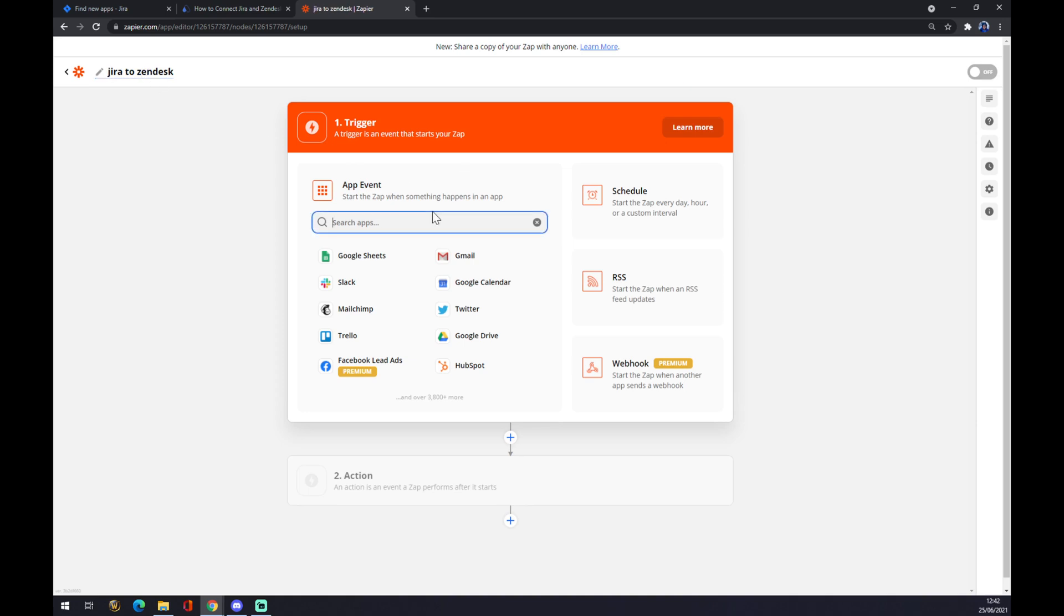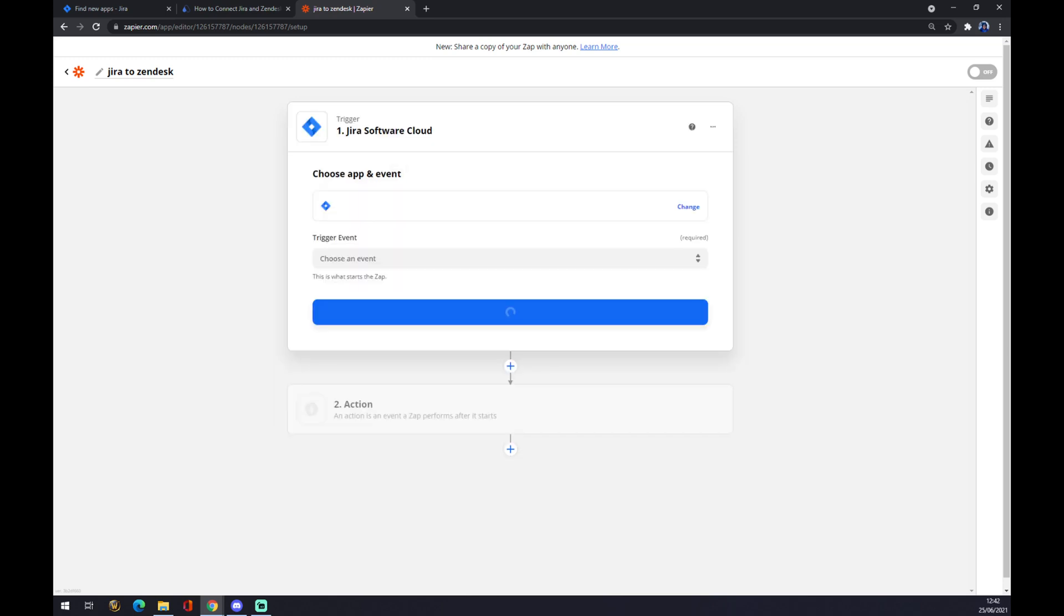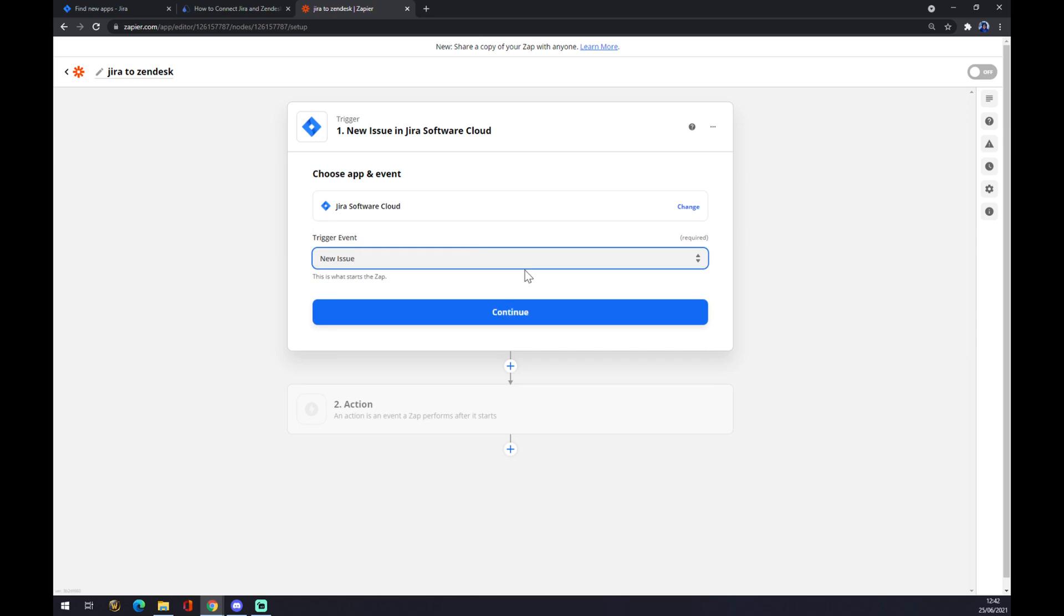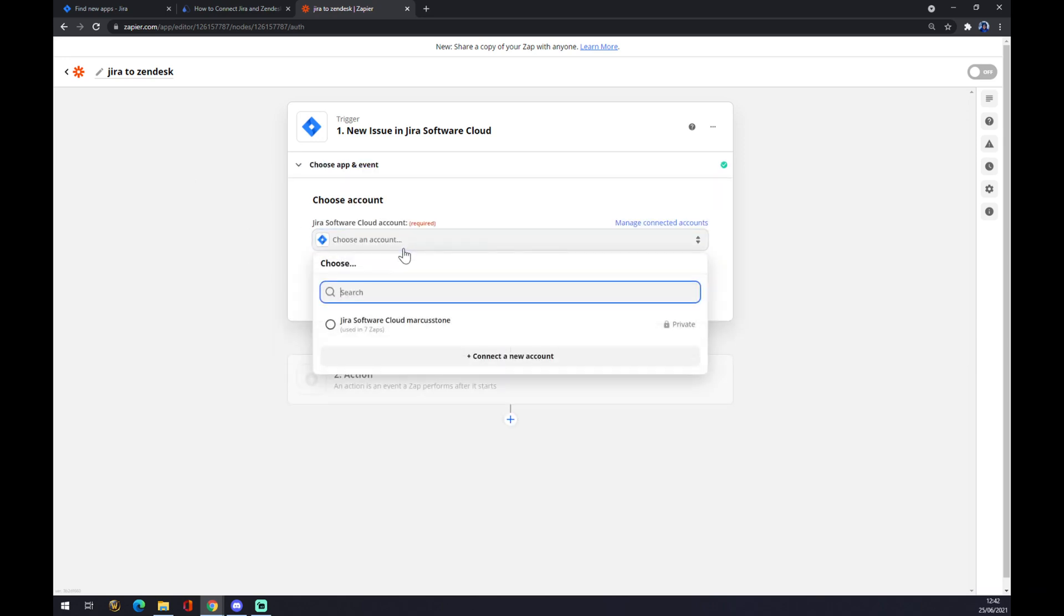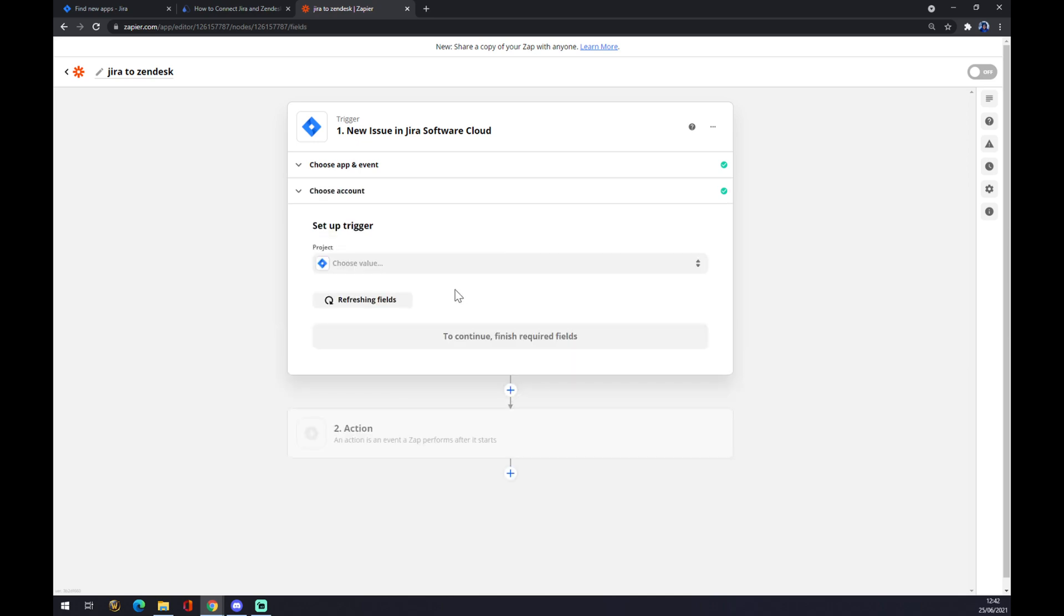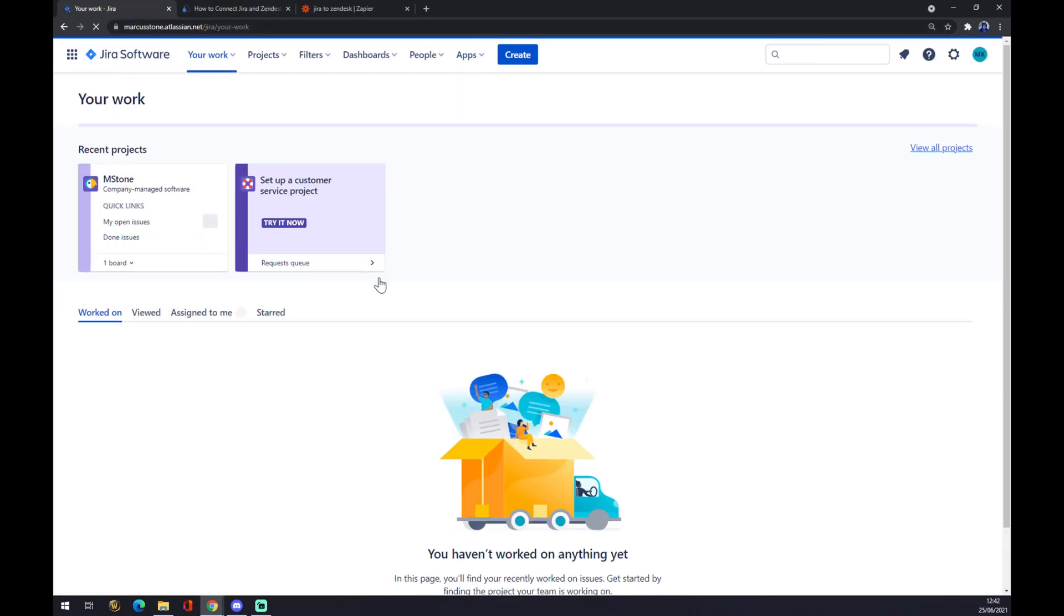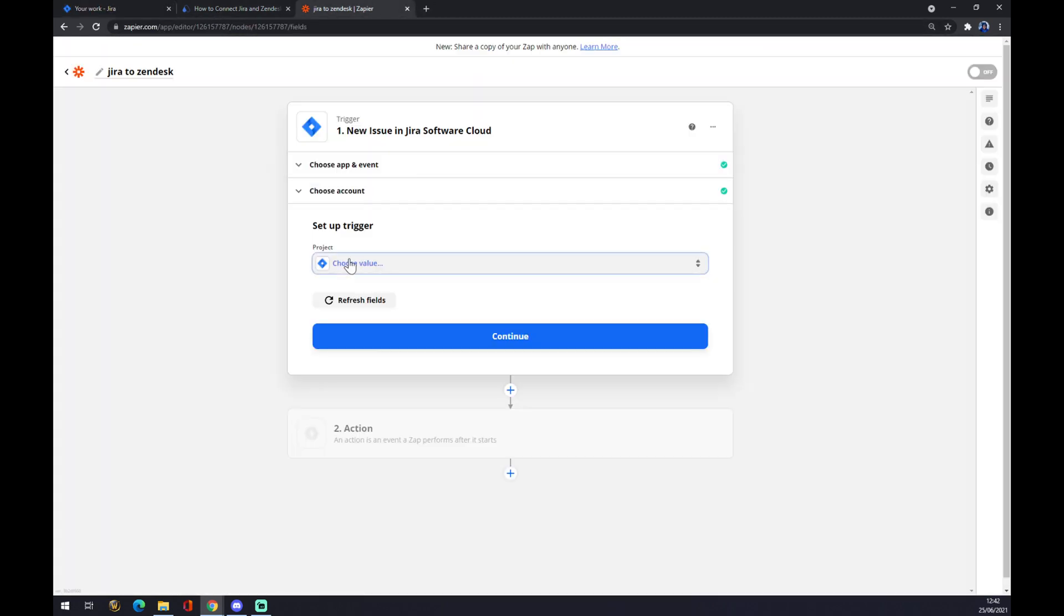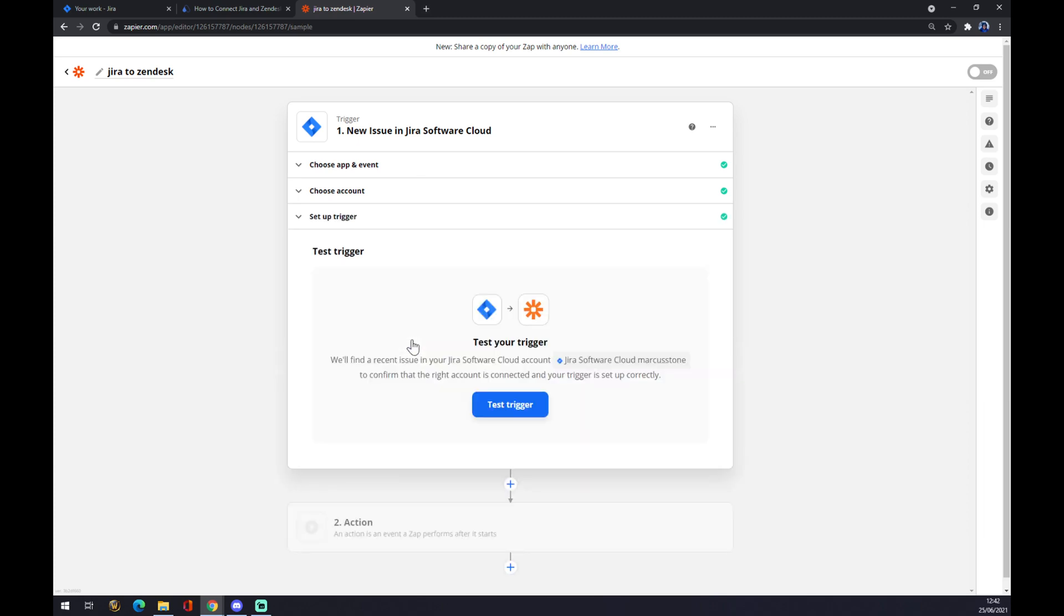And it works basically the same way. So, we want to start the trigger with Jira. Trigger event. Let's go with the first one. But you have to pick the one for you. Click on Account. We have to log in. Continue. Now, the project, as I said before, the project is this one that I created to show you. We click on this project. Continue. And we can test our trigger.